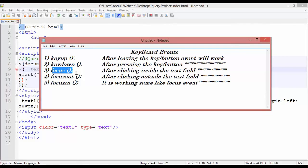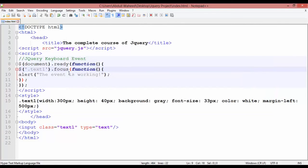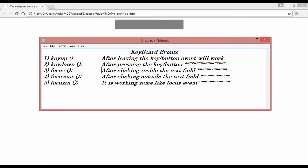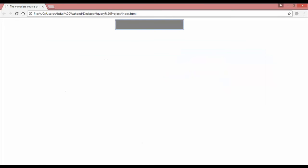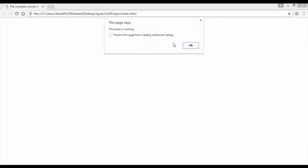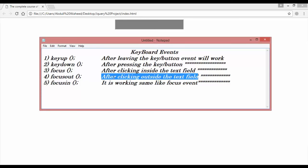After focus we have focusout. Come inside Notepad++ and write 'focusout'. Control+S, go to Run menu and launch in Chrome. The definition: after clicking outside the text field, the event will work. When you click inside, the event is not working. When you click outside the text field, the event is working.